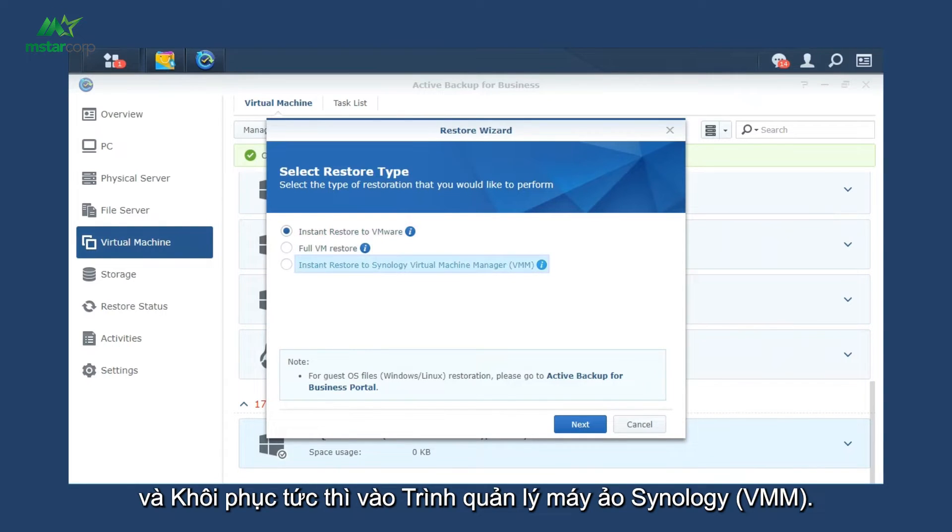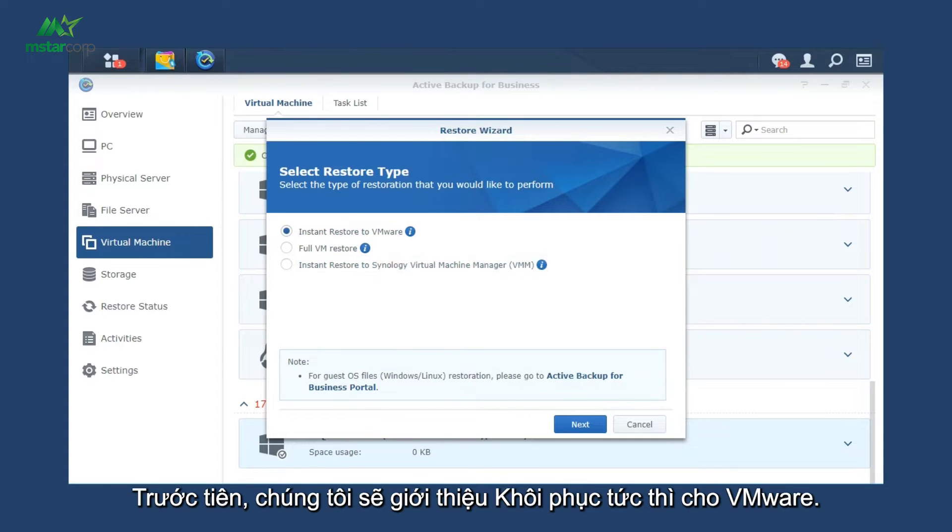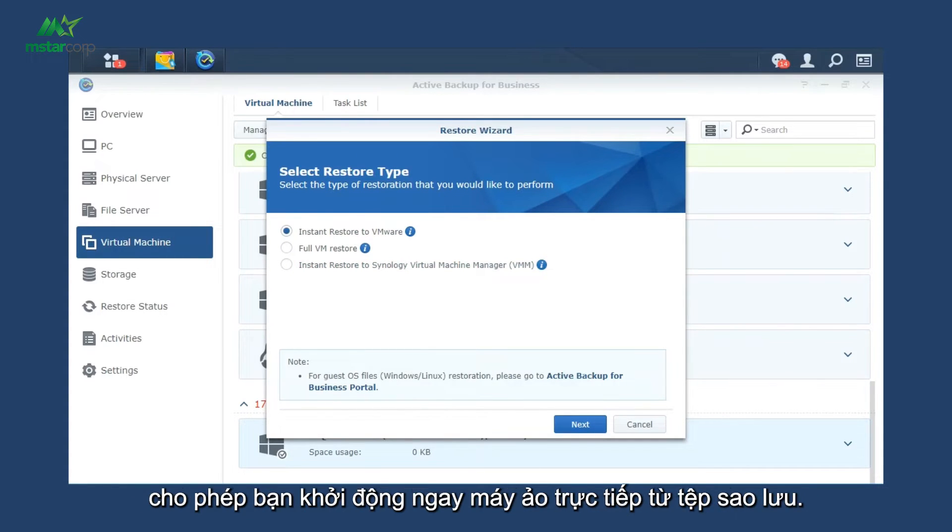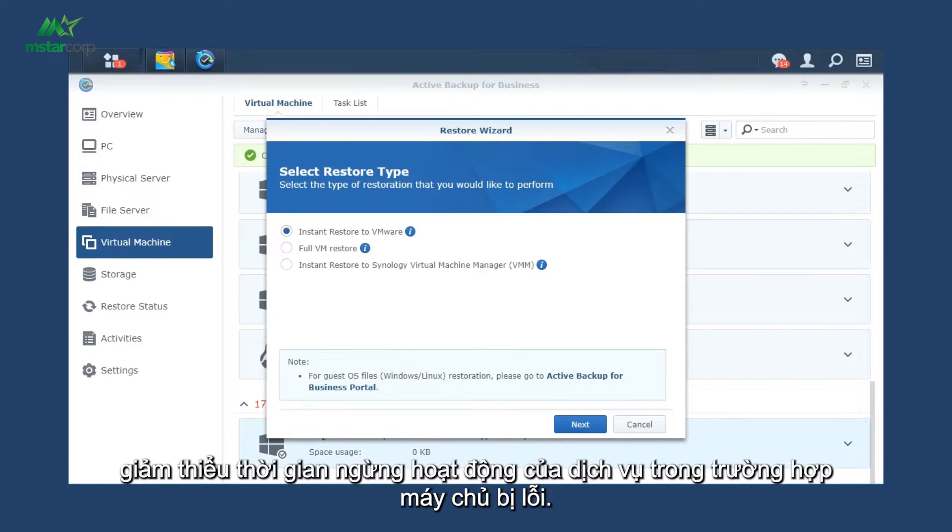We'll first demonstrate Instant Restore to VMware, which allows you to instantly restore a VM directly from a backup file, minimizing the service downtime in case of host failure.